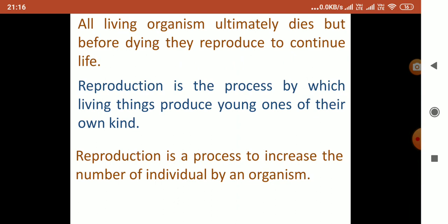We all know that all living organisms ultimately die. But before dying, they reproduce to continue life. So reproduction is the process by which living things produce young ones of their own kind. It is a process to increase the number of individuals by an organism.